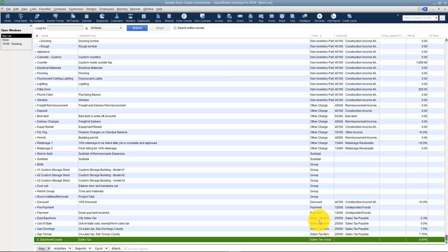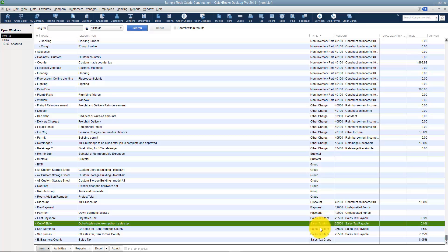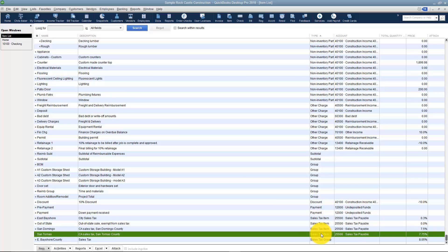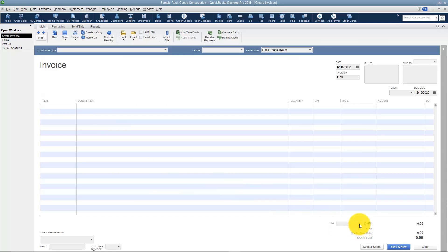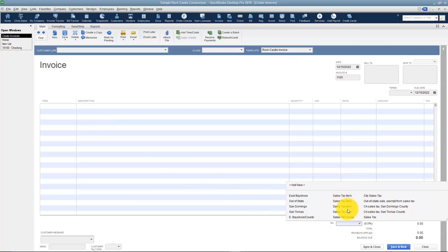Here's why you want to break these out: when you forward the tax to the proper entity, it's going to ask you how much goes to this one, how much goes to this one, and so forth. But on an invoice the only place you can put a sales tax is the tax field — you can't fit all those individual ones in one field. So you create the individual taxes, then create a sales tax group and tell it which taxes go in that group. You always pick the group on the invoice and it will charge your customer correctly.